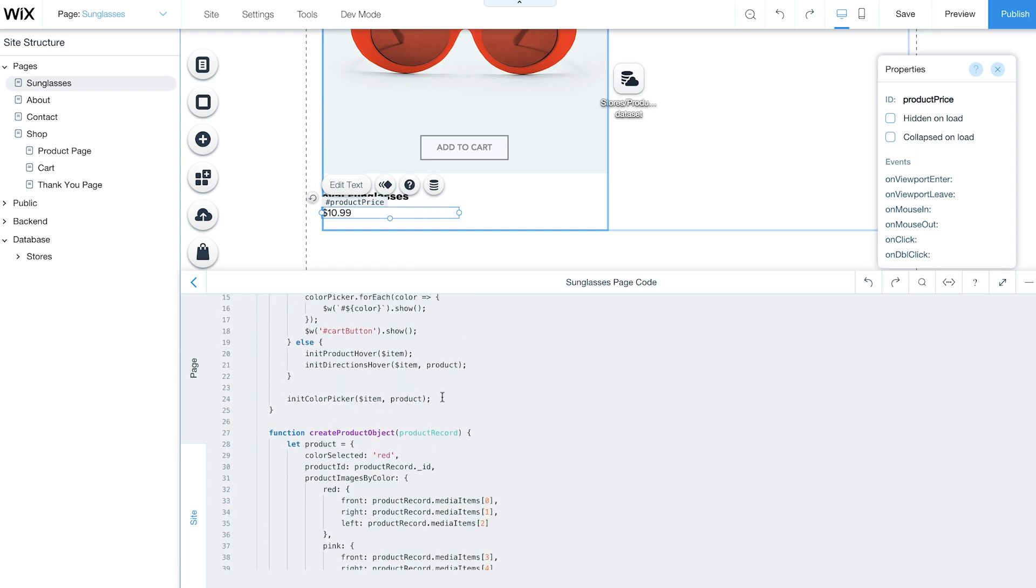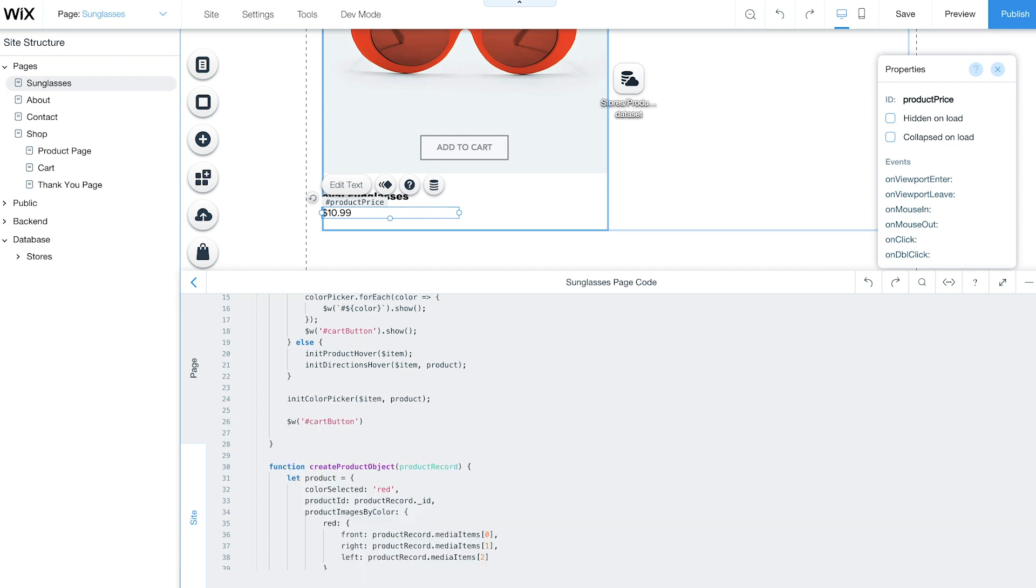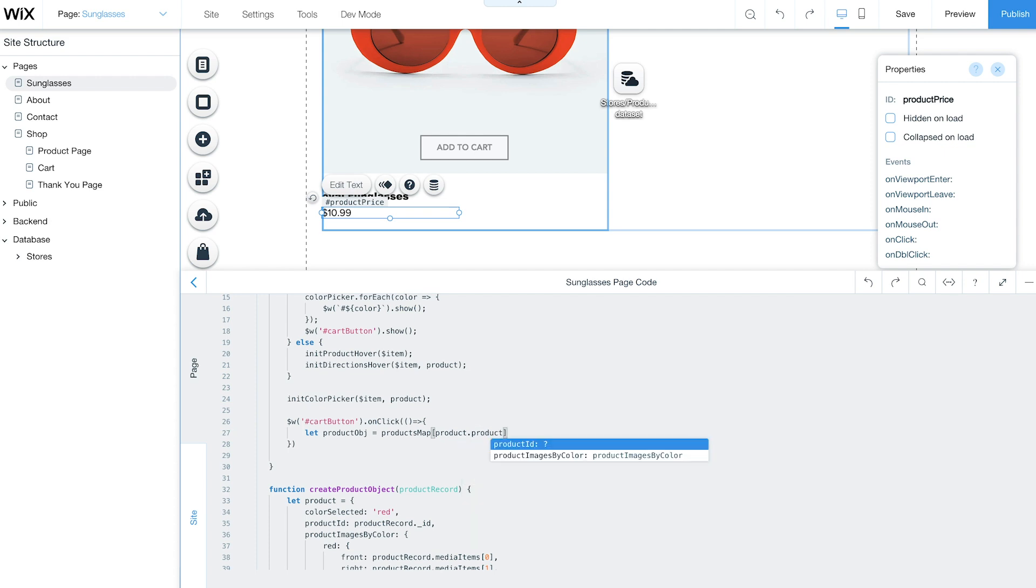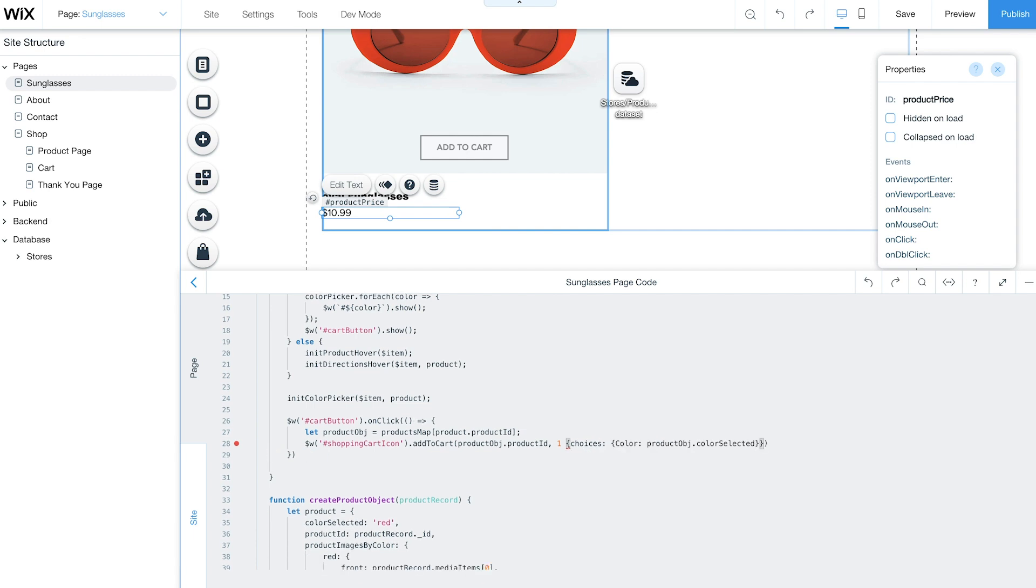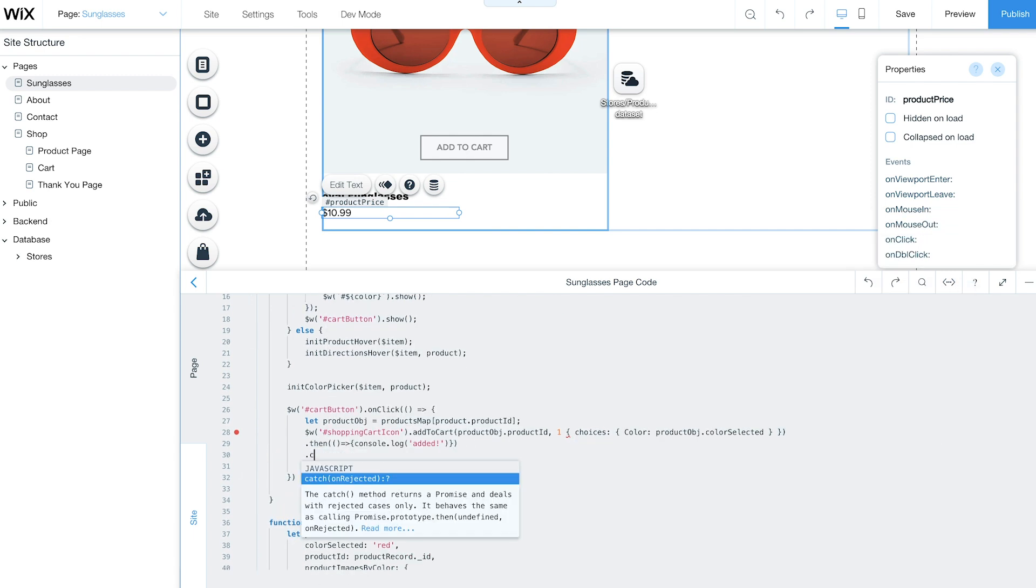Then set the behavior for your AddToCart button. When customers click on this button, the product object will be called from the global products map by the matching product ID. The selected product and color will be added to the cart.